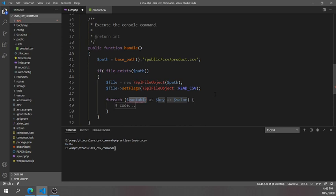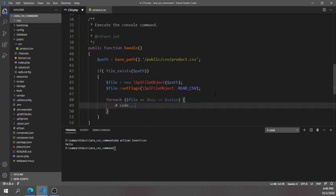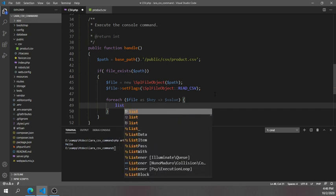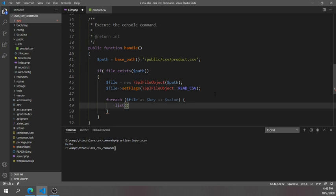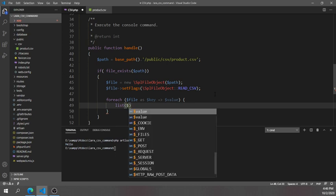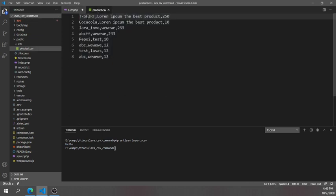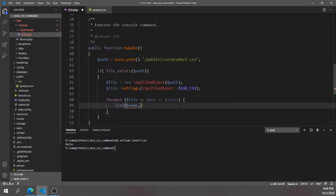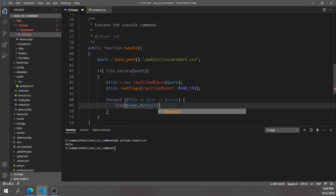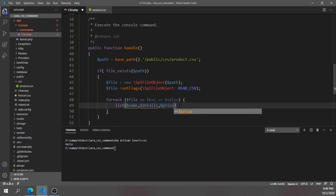Now we'll use a simple foreach loop over the file object. For each row, I'll use the 'list()' construct to destructure the values and assign them to variables: the first value will be 'name', the second will be 'details', and the third will be 'price'.